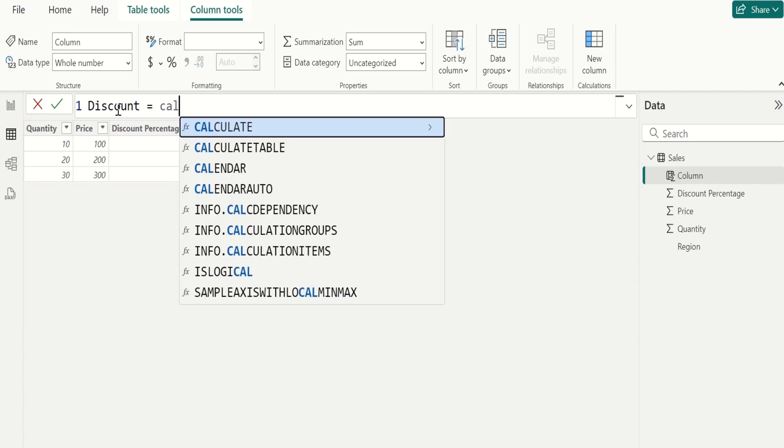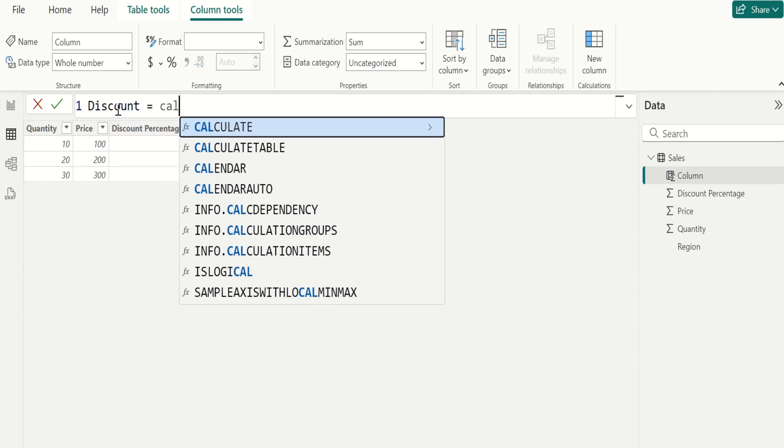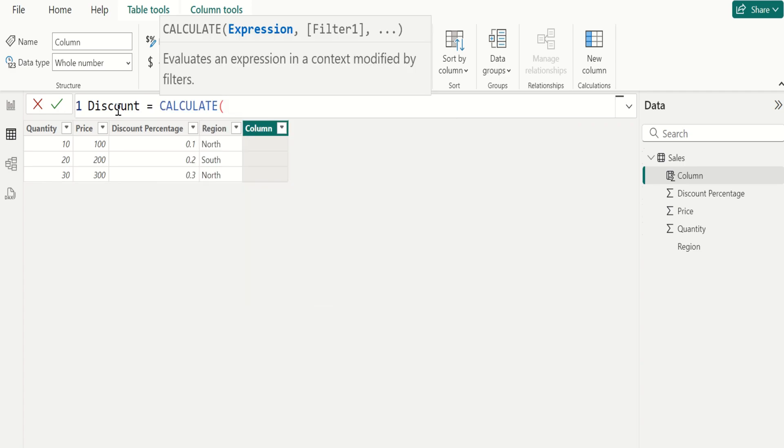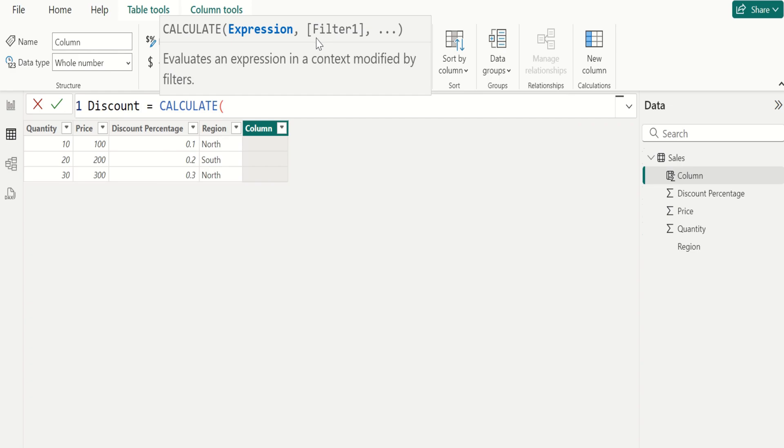Select CALCULATE function in DAX to perform calculations on your data. The syntax for the CALCULATE function is expression comma filter. CALCULATE evaluates the expression of calculation specified as the first argument.